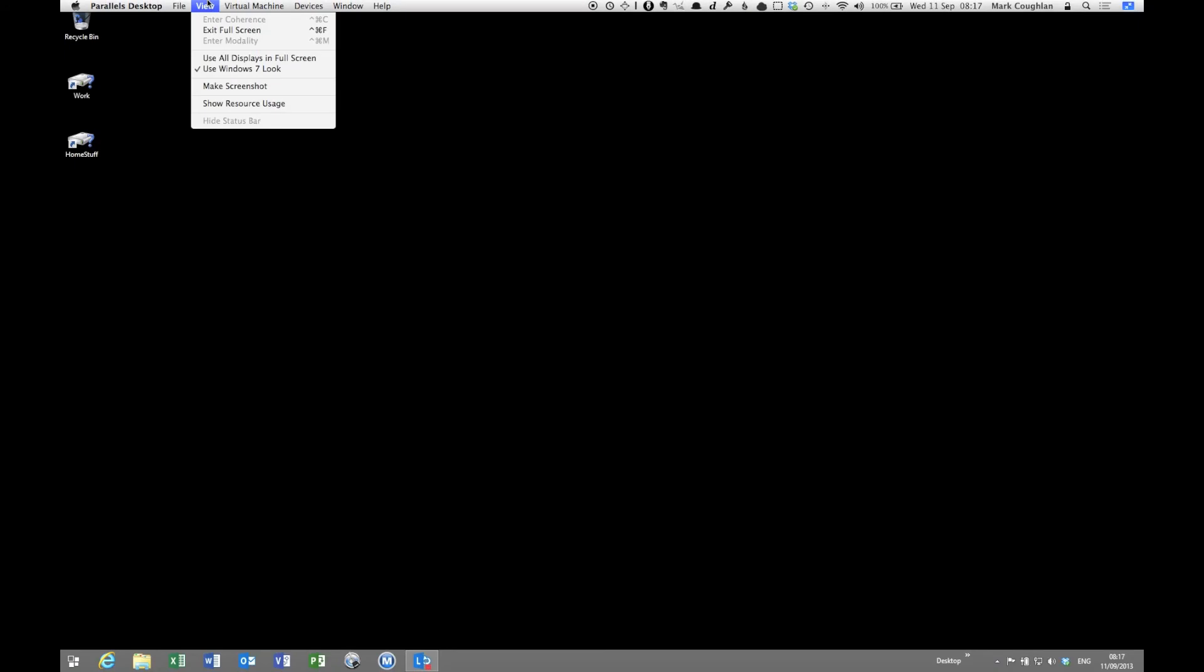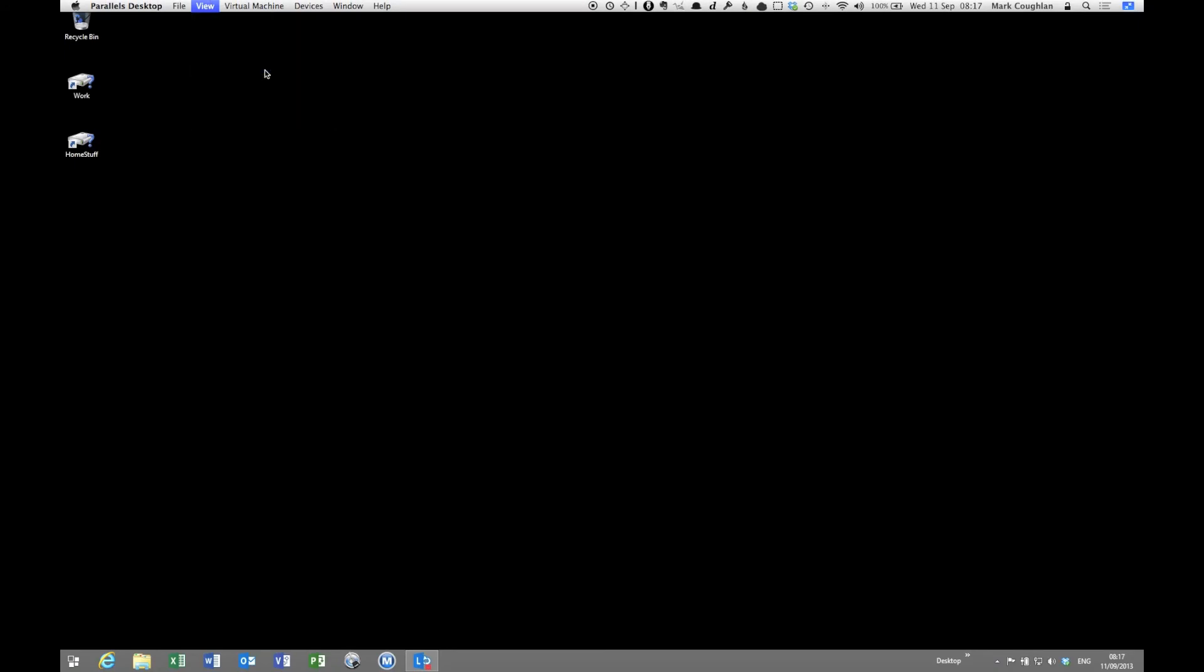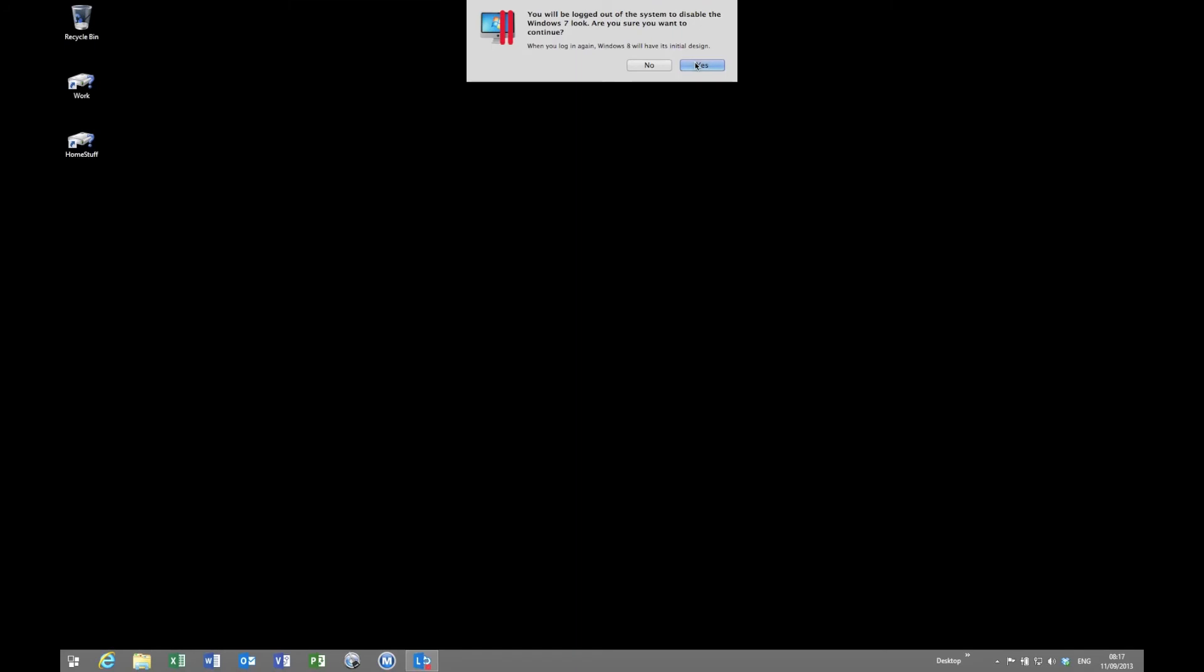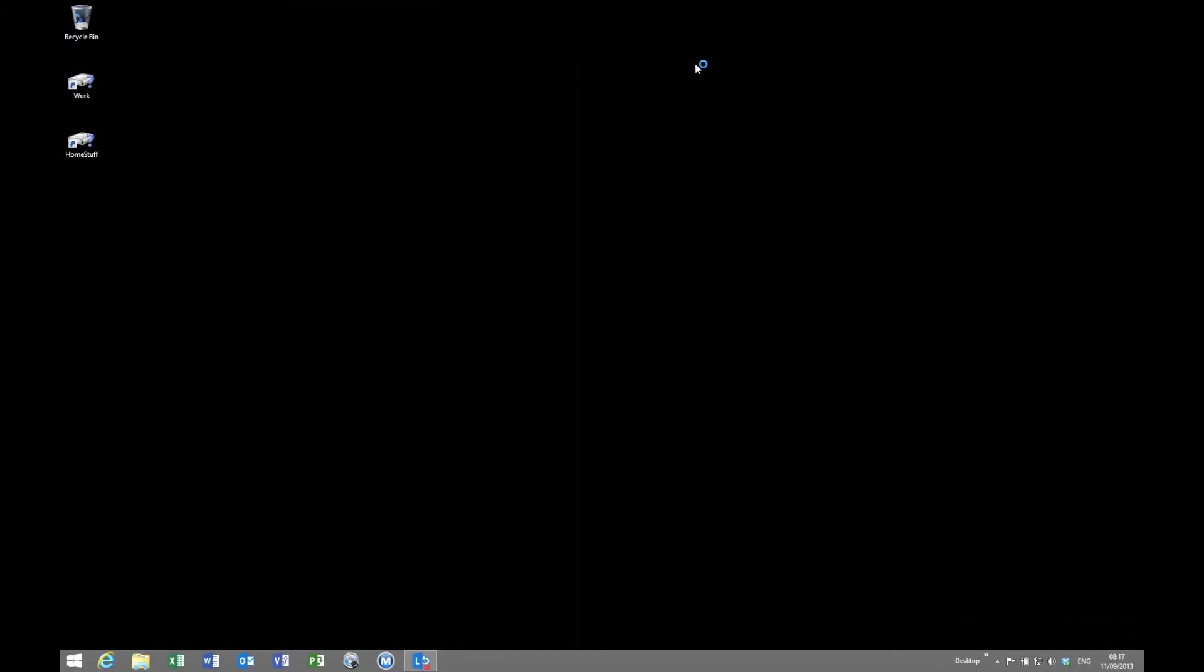And what it will do is, I think it will log me out, log me back in again. There you go. So when you log in again, Windows 8 will have its initial design. So you can see that at the top there. So I'll say yes, should log us out.